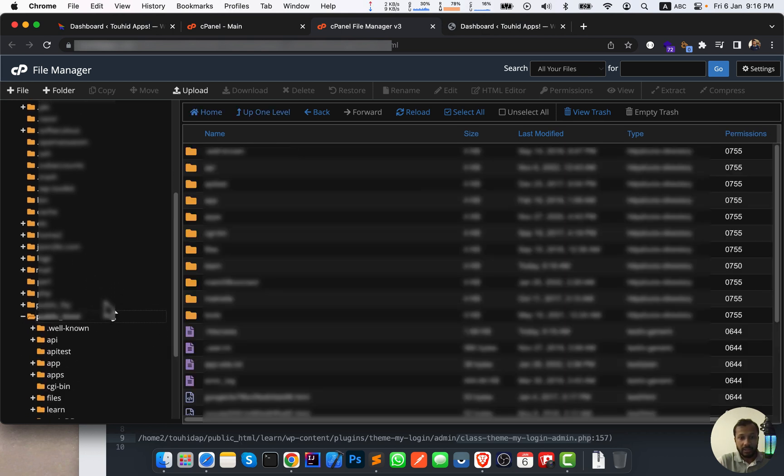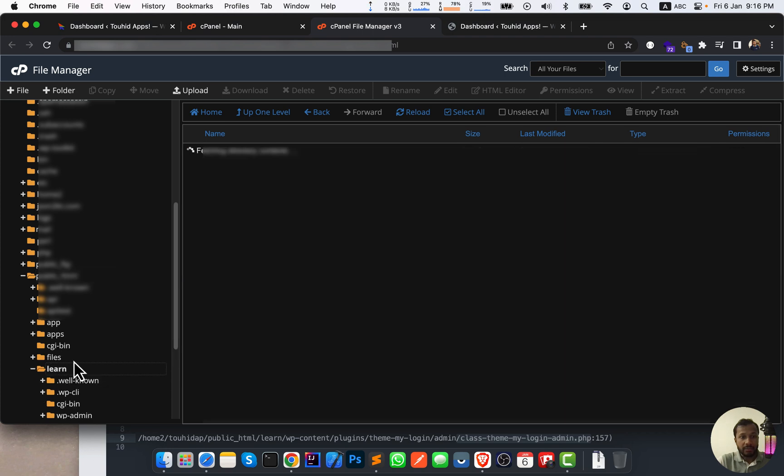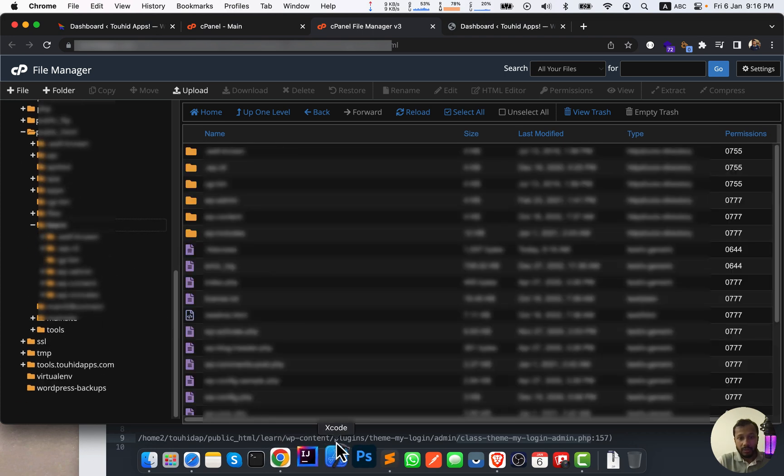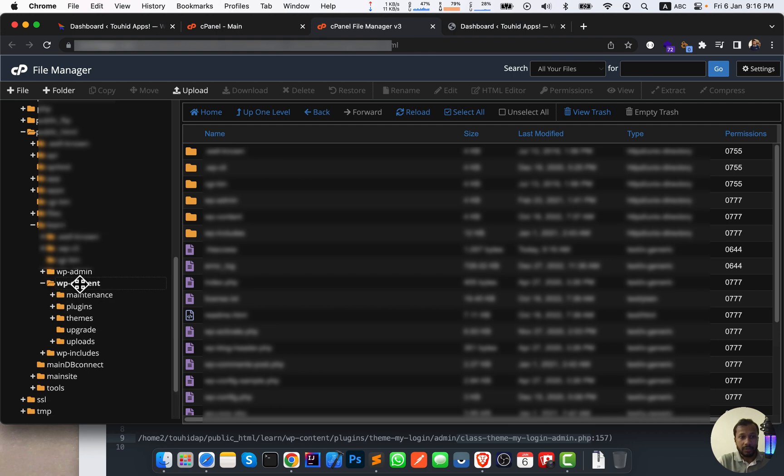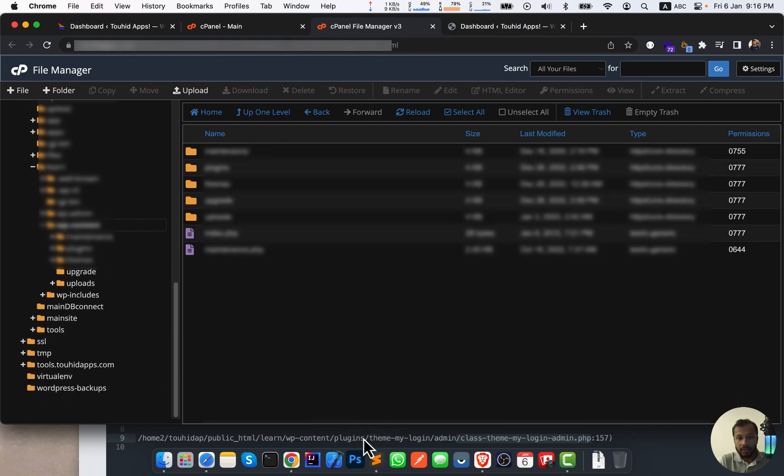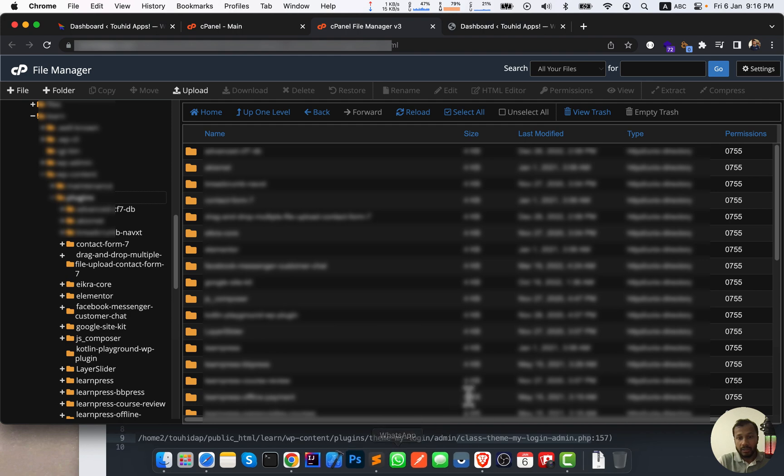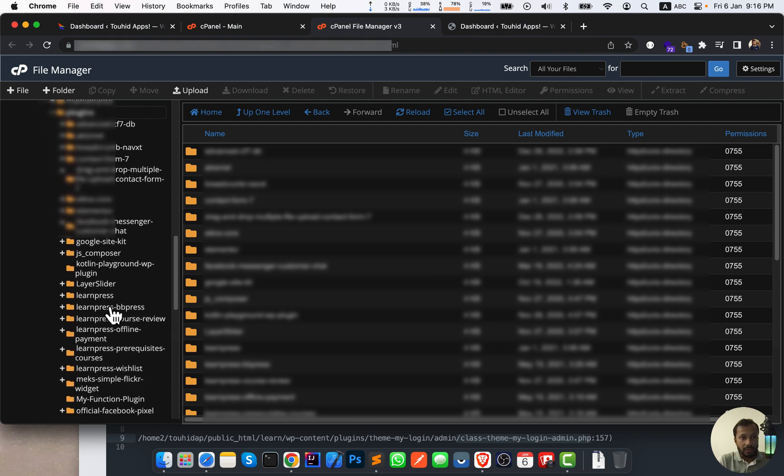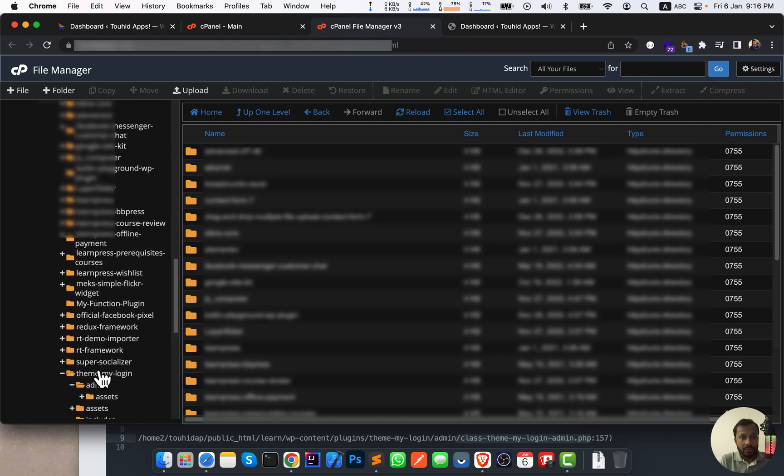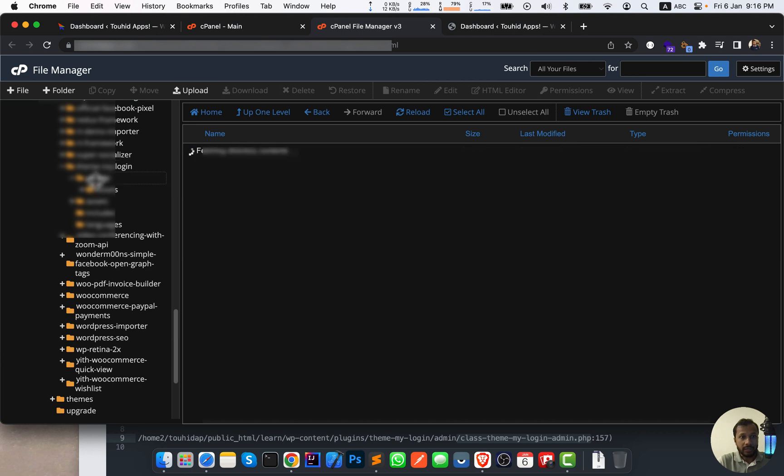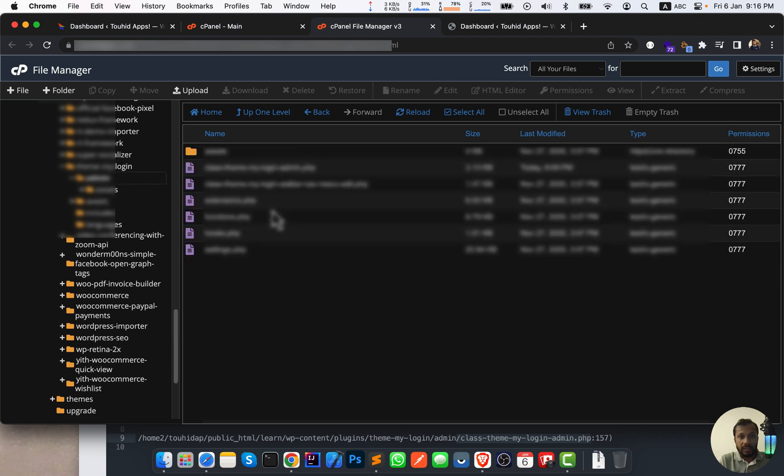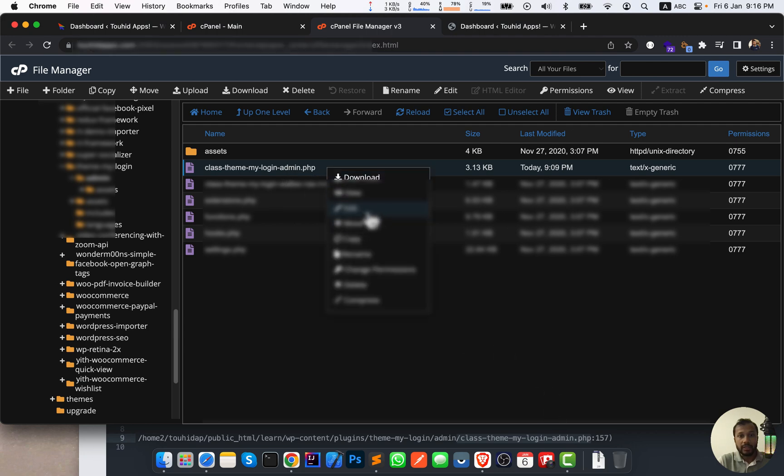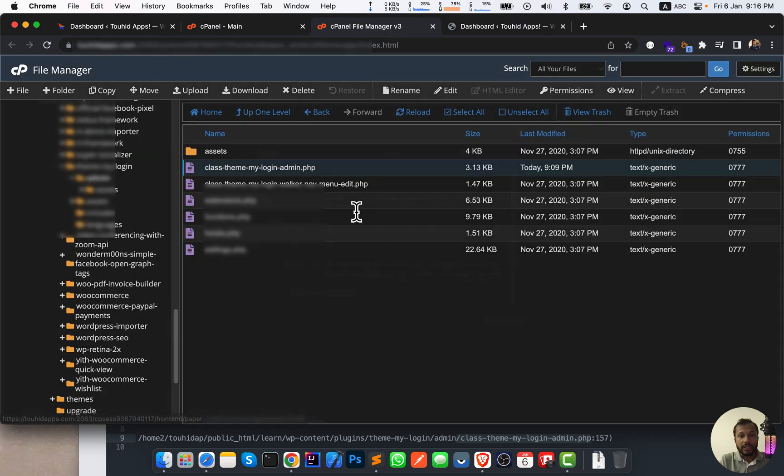And 'learn' because I have a subdomain and wp-content. So wp-content and plugins. So I have an error on a plugin - theme-my-login. So theme-my-login, where is it? Here is theme-my-login. And go to admin section. So admin, and here is our file, class-theme-my-login-admin.php. So right click here and click on edit option. So here, edit again.